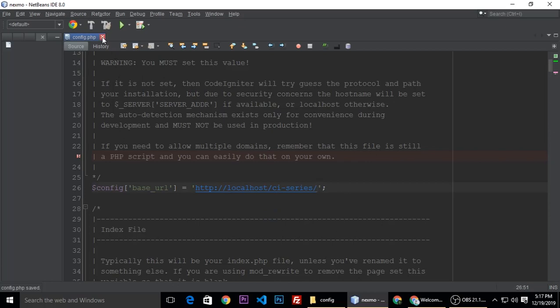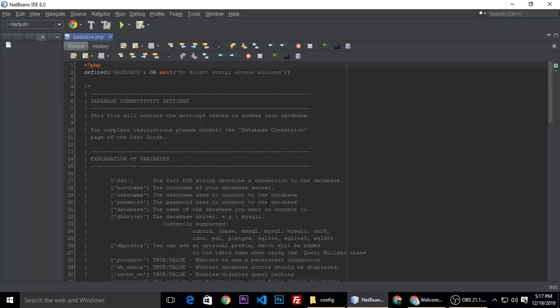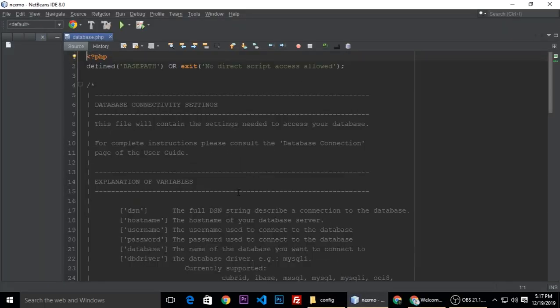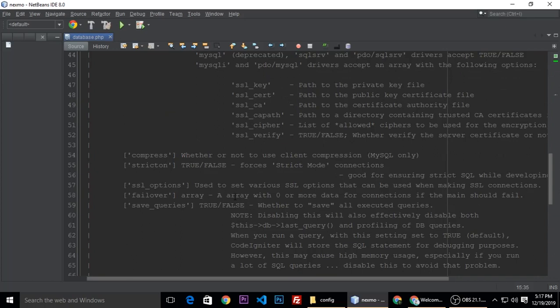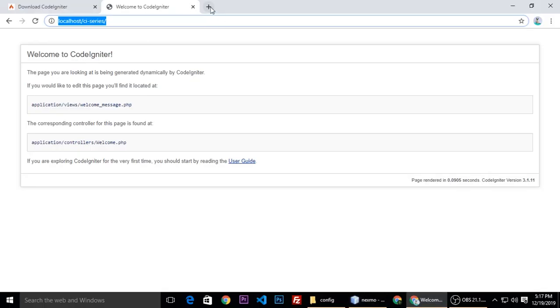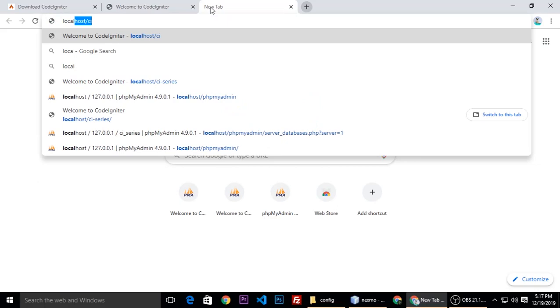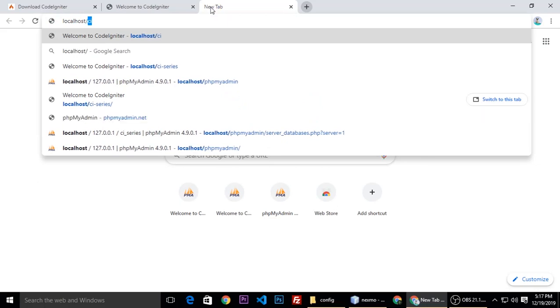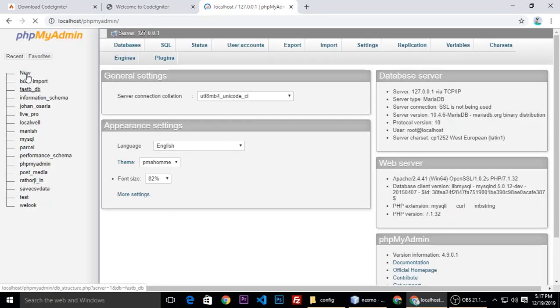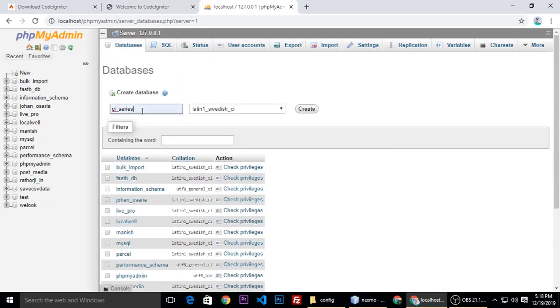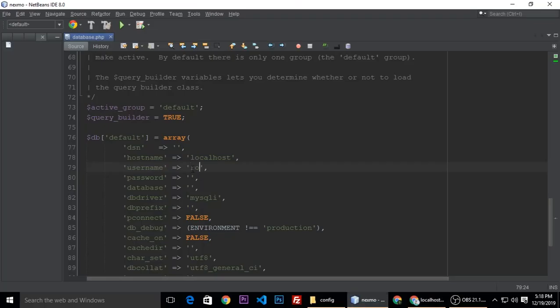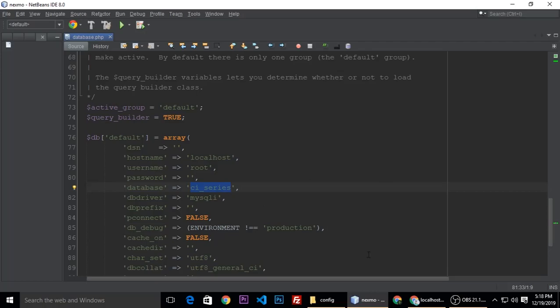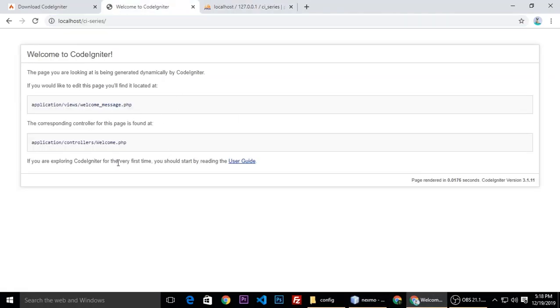Close this one. Next file is database.php. Drag and drop it here. And here is the database username, database password, and database name. So now we don't have any database, so first create it. Localhost and PHP MyAdmin, create a new one, CI series. Let's copy this one, create. And here is our username of our database, password I don't have, and name of database CI series. When we refresh, nothing changed here.